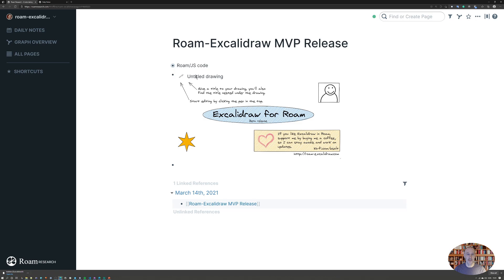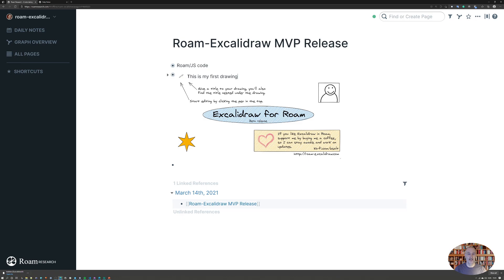You can do two things here. First, you can give this a title - this is my first drawing - and you can also click the edit button to edit this image.